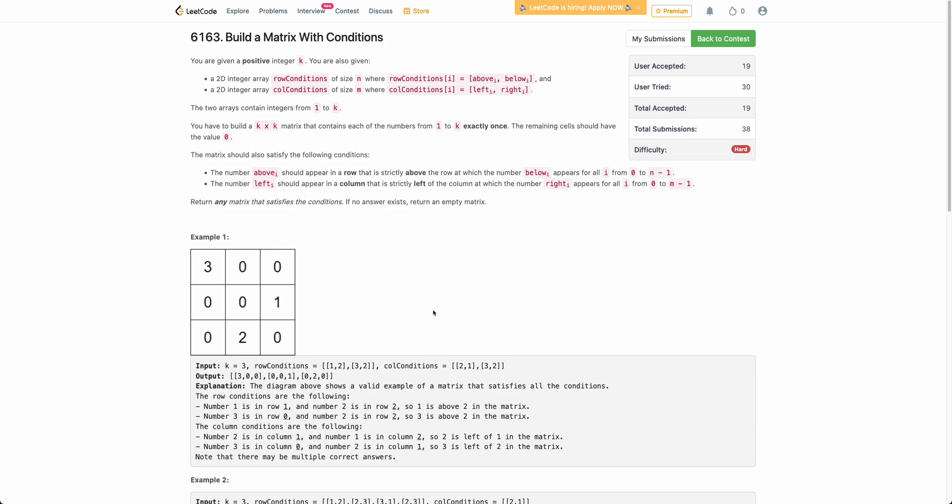Hello everyone. Welcome back to the channel. In this video, we will be discussing about the last problem of today's weekly contest: Build a Matrix with Conditions.